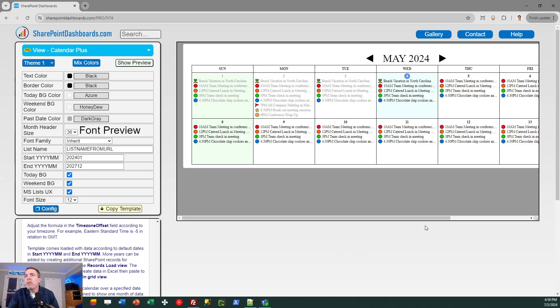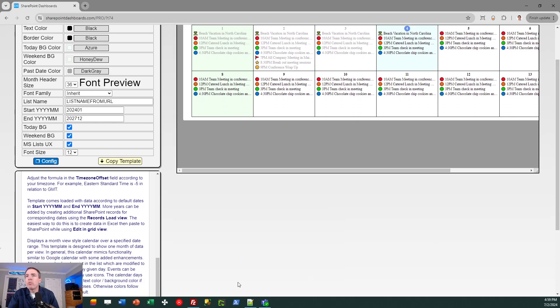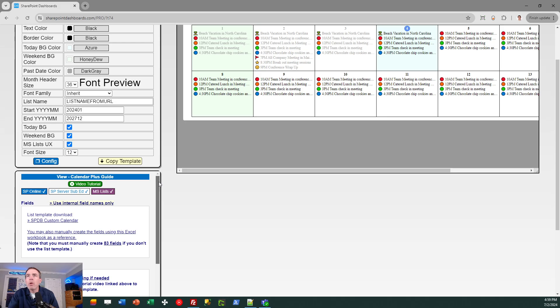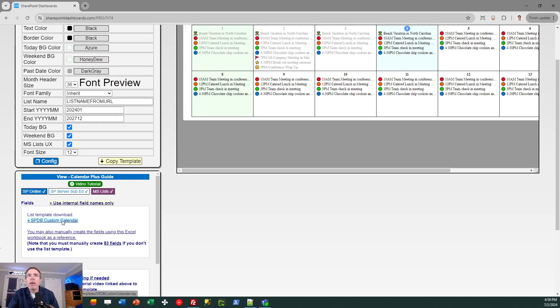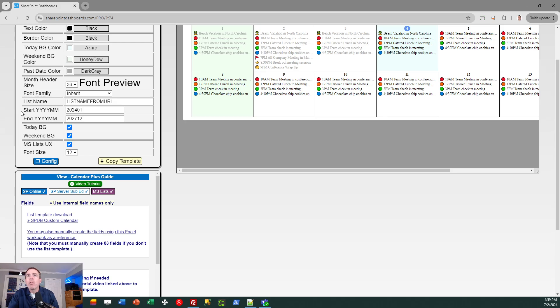The first thing you want to do is review the instructions which are shown in the lower left corner and it tells you some key things that you need to do. This does require a SharePoint list template and you can retrieve that by clicking on the link and you can then download the STP SharePoint list template file. That's the first thing you need to do.